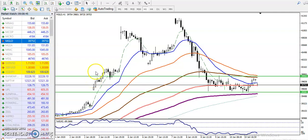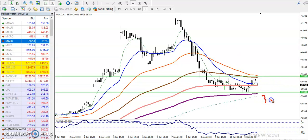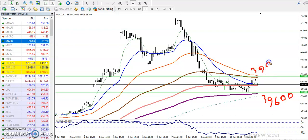This is the gold one-hour chart. We can see that gold is running in a range right now. The lower point of the range is around 39,600 and the upper side is around 39,950. We are expecting price will stay in this range for a few days.